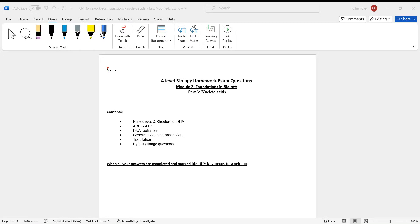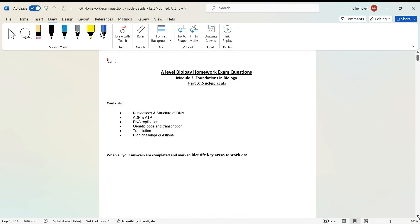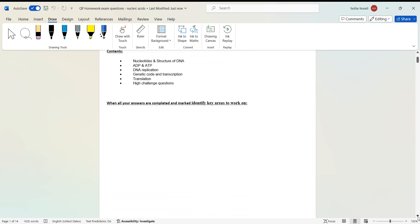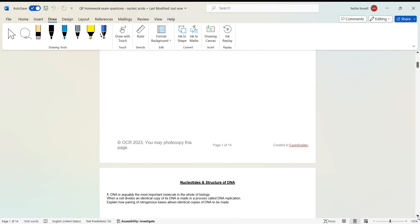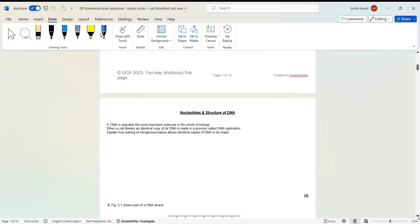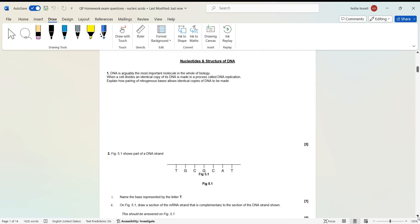Welcome to this video. I'm going to be going through the mark scheme for the nucleic acids exam questions, which are in a booklet. Down to the first question: nucleotides and structure of DNA.